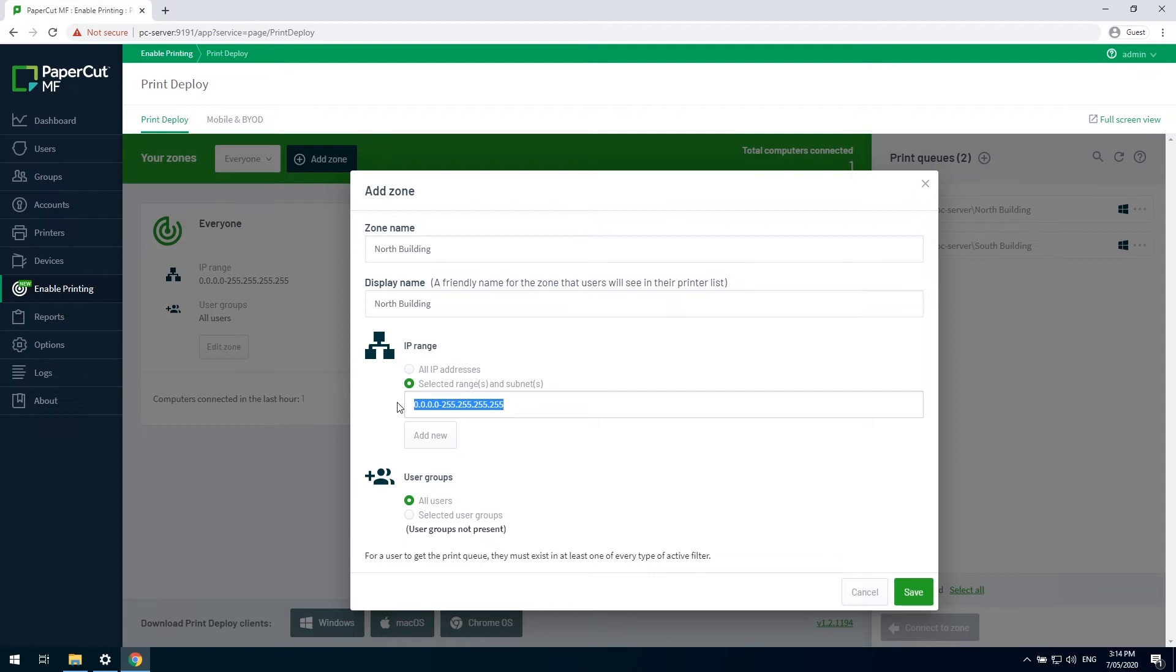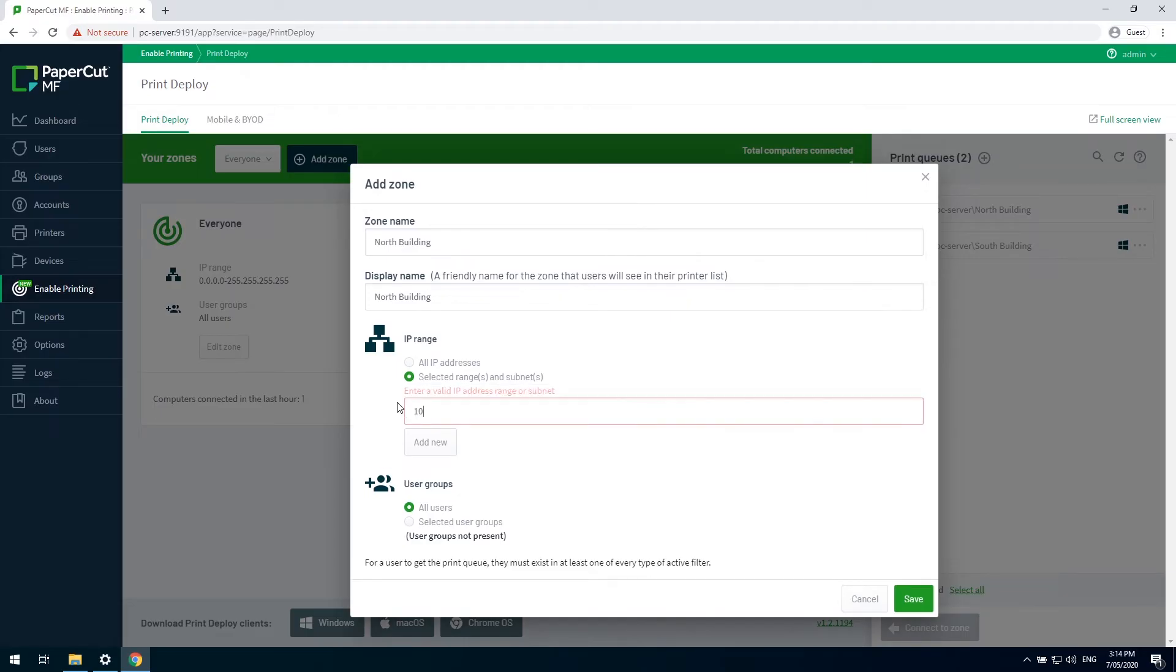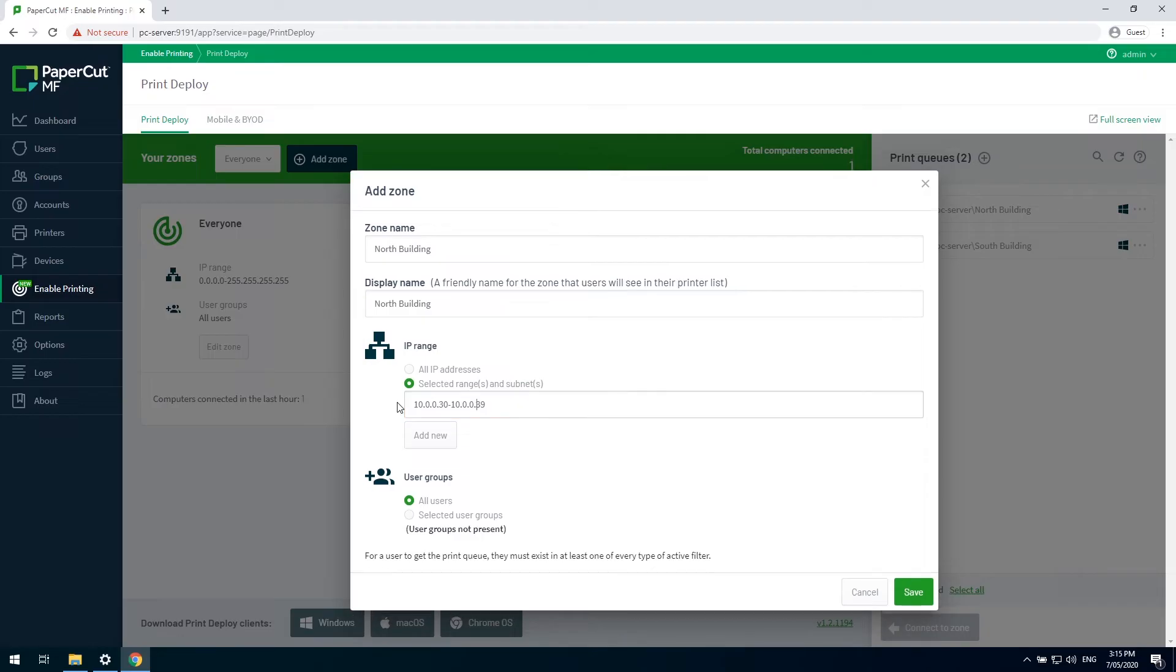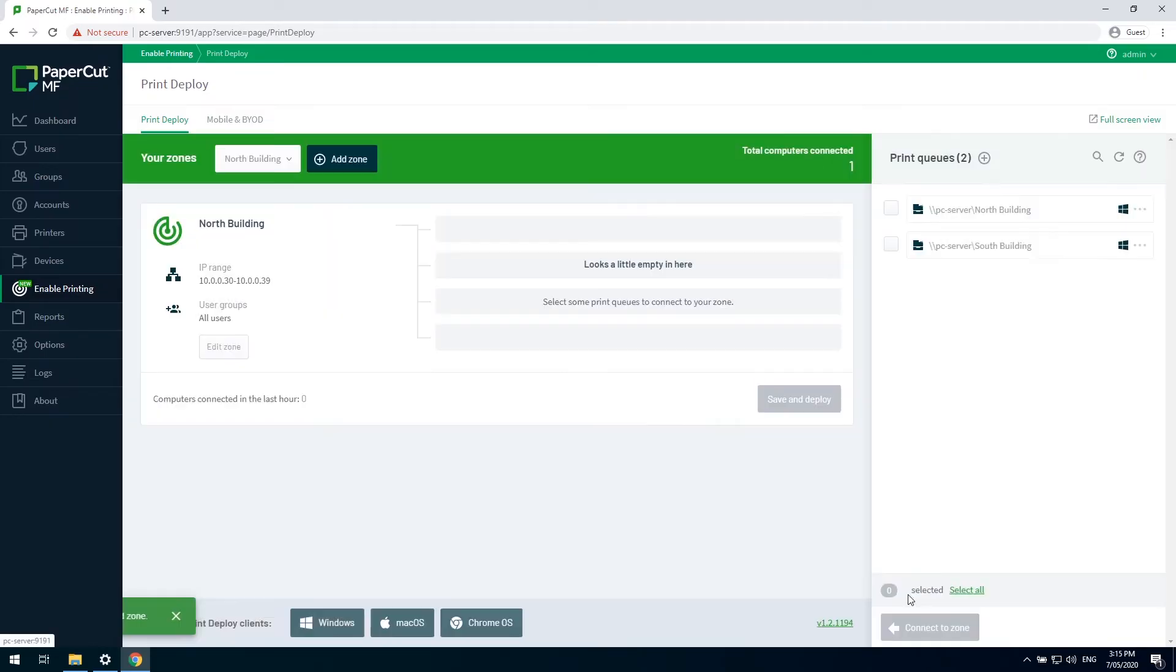You can also use a combination of IP address ranges and user groups, if you so choose. For us, in this example, we're just going to go with our small IP range that is relevant for my setup. And save that one.